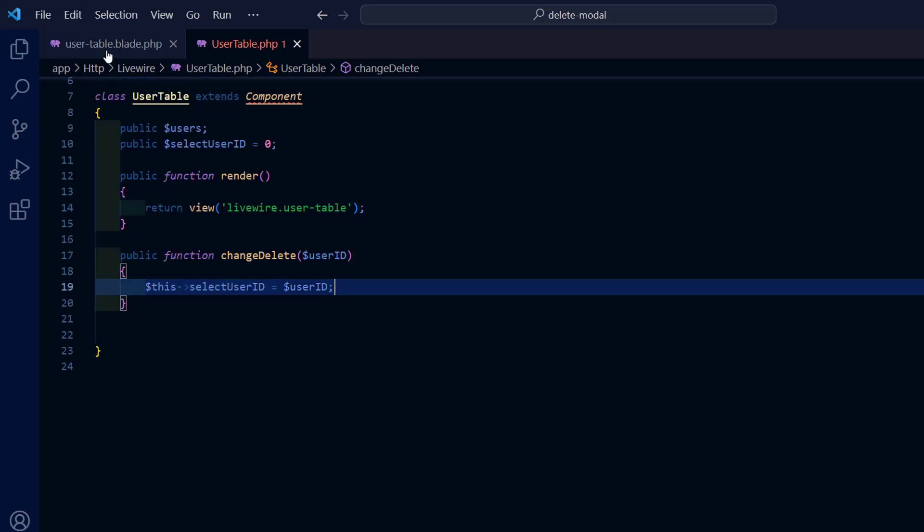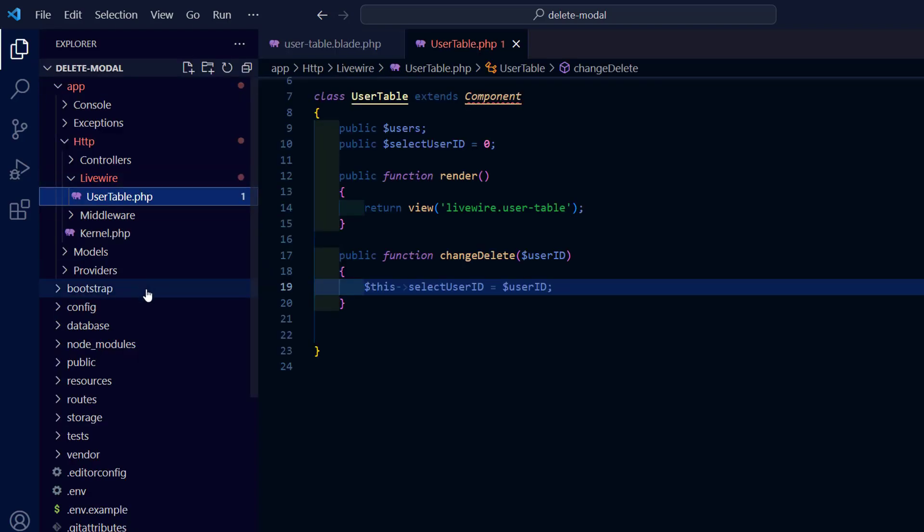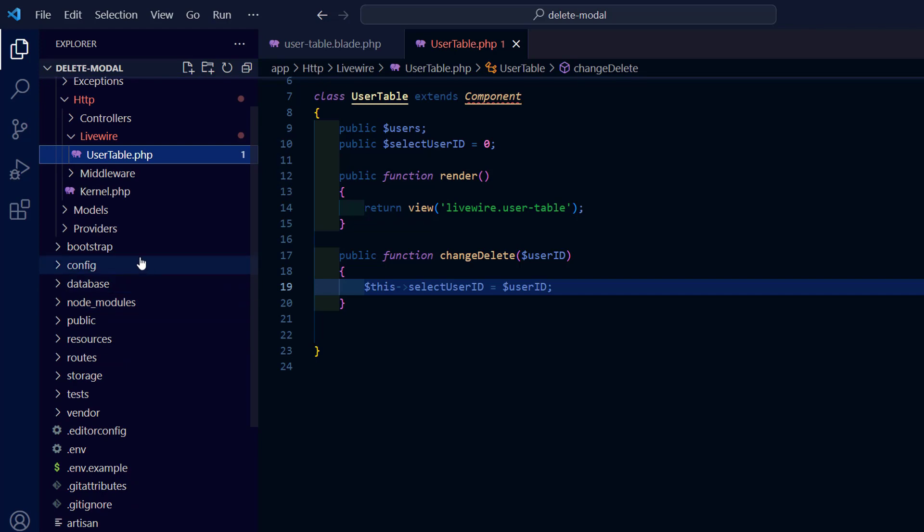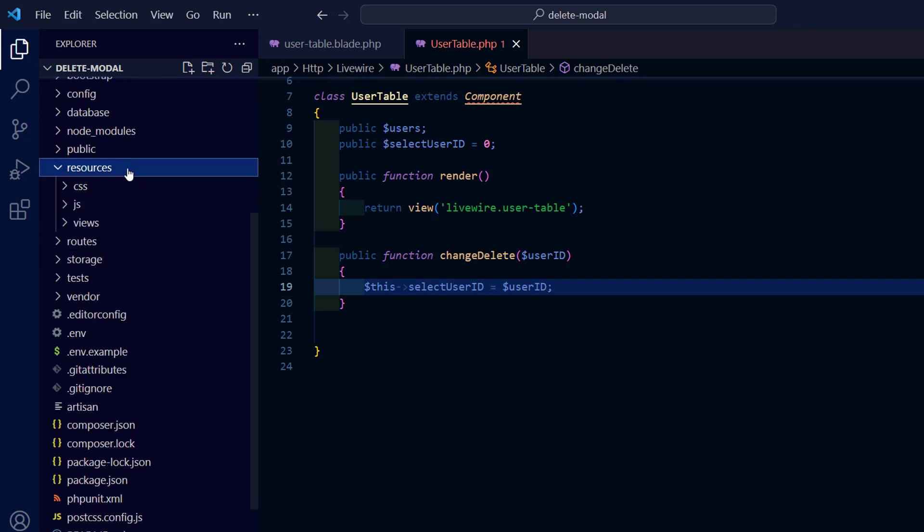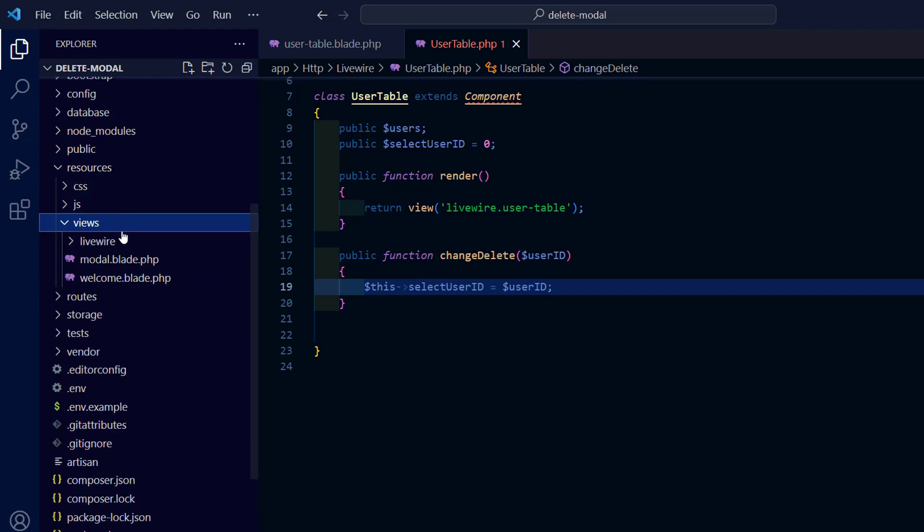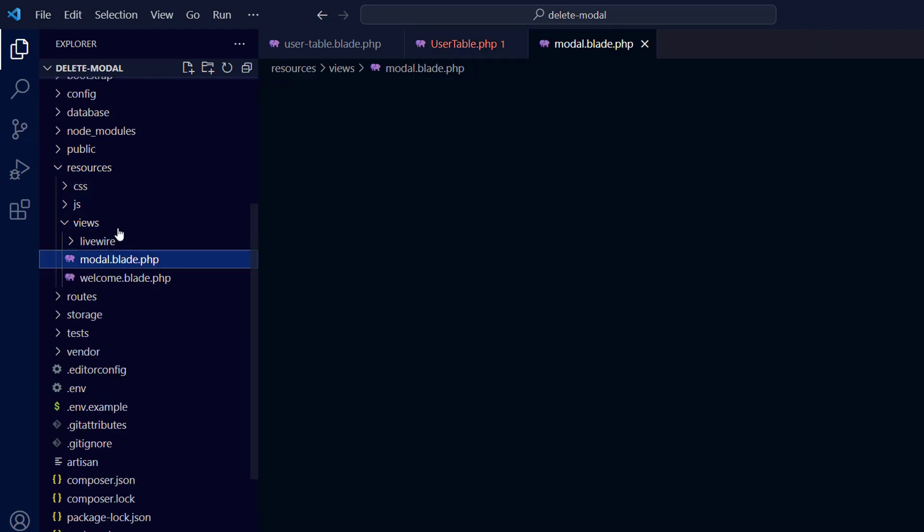In the modal's Delete button add a wire click that will hold a method with no parameters. With this method we will confirm the deletion.